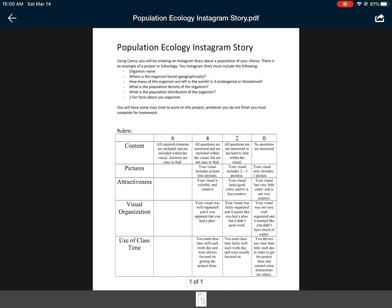You're going to make an Instagram story about a specific organism — this can be a plant, animal, bacteria, or fungi. In that story you need to include the organism's name, where it is found geographically, how many of the organism are left in the world (is it endangered, threatened, or least concern?), what the population density is (high or low density?), and what their distribution is — do they live in clumps, random, or uniform distribution?